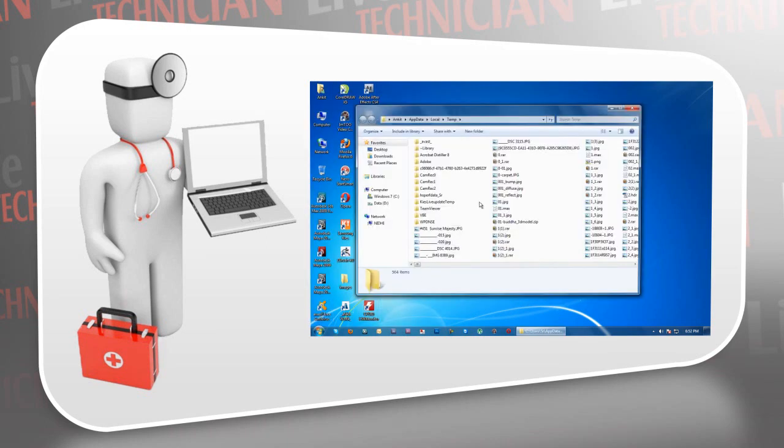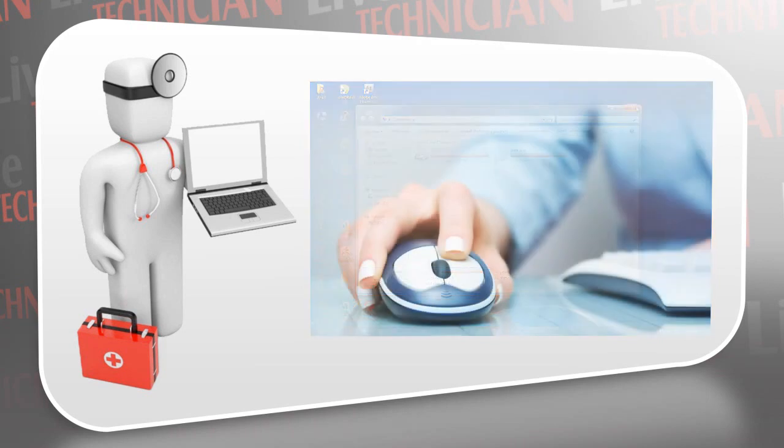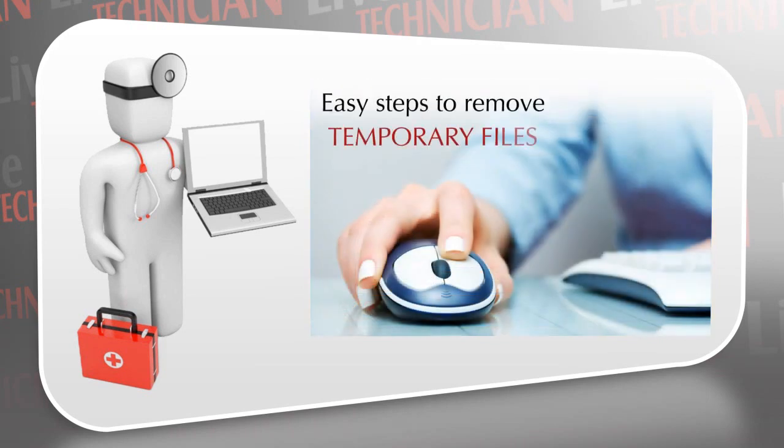These files accumulate over time, slow down your PC, and eat up valuable space on your hard disk. Let me show you how to remove these unwanted files by following a few easy steps.